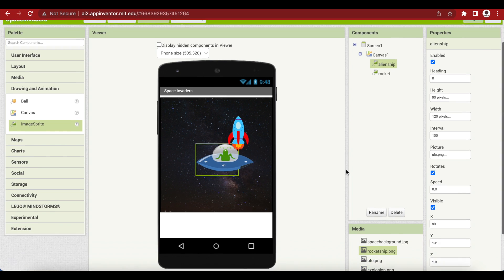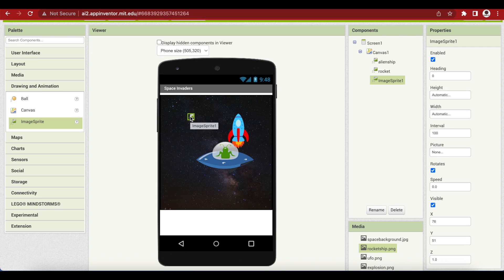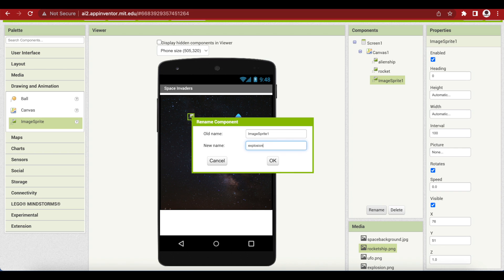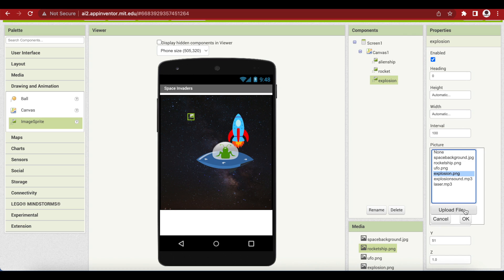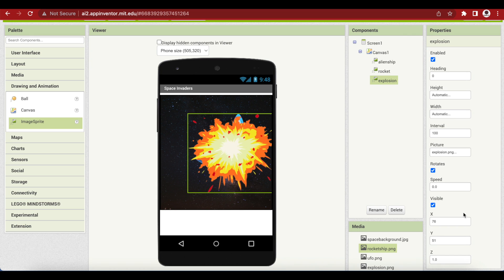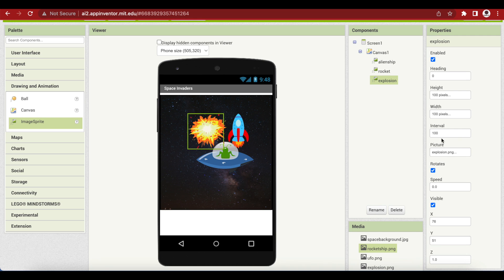The next thing is that we also have to add an image sprite for the explosion. When the alien ship is destroyed, we are going to show an explosion image in place of it. I'm just going to rename it to explosion, and I'm going to set the picture to explosion.png. Again, I'm going to make its width and height 100 pixels. Don't forget to click on OK.